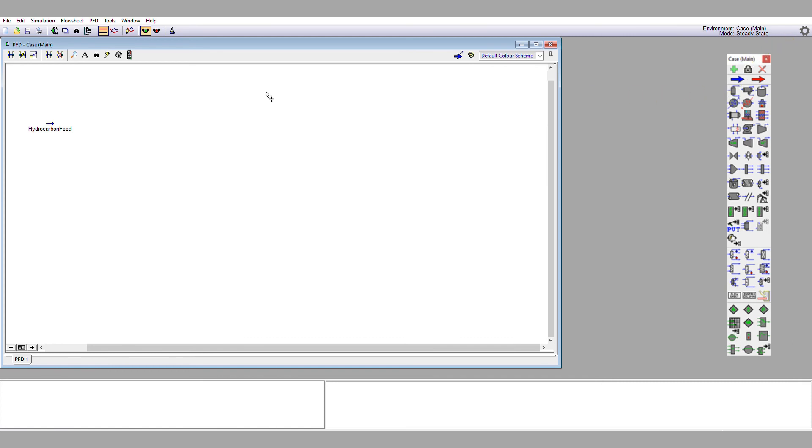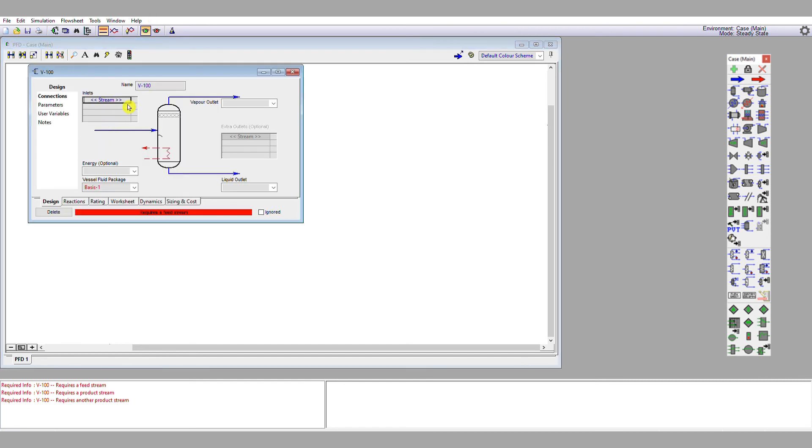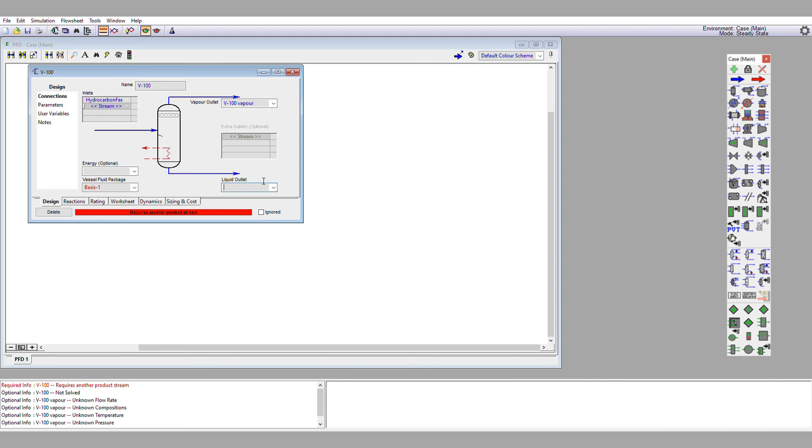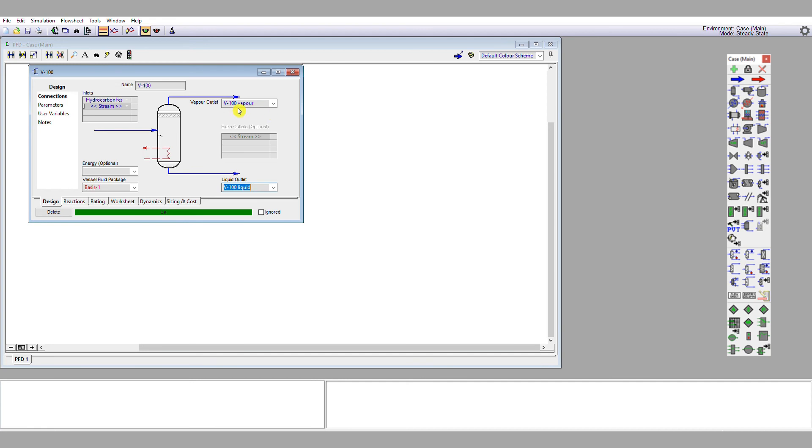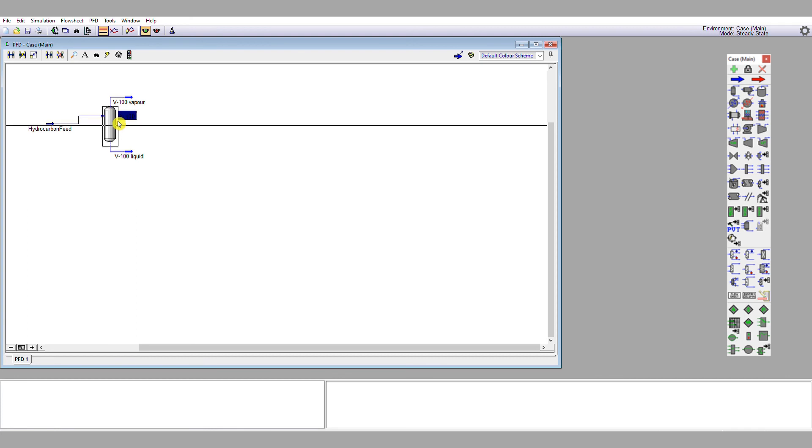And so I'm going to single left click and drop the flash drum onto my flow sheet. I'm going to give it my hydrocarbon feed. I'm going to give it a vapor outlet stream, V100 vapor, and we're going to give it a liquid outlet stream, V100 liquid. And so those definitions are sufficient to fully specify this unit operation because we're not specifying an energy stream. So if we close that definition box,